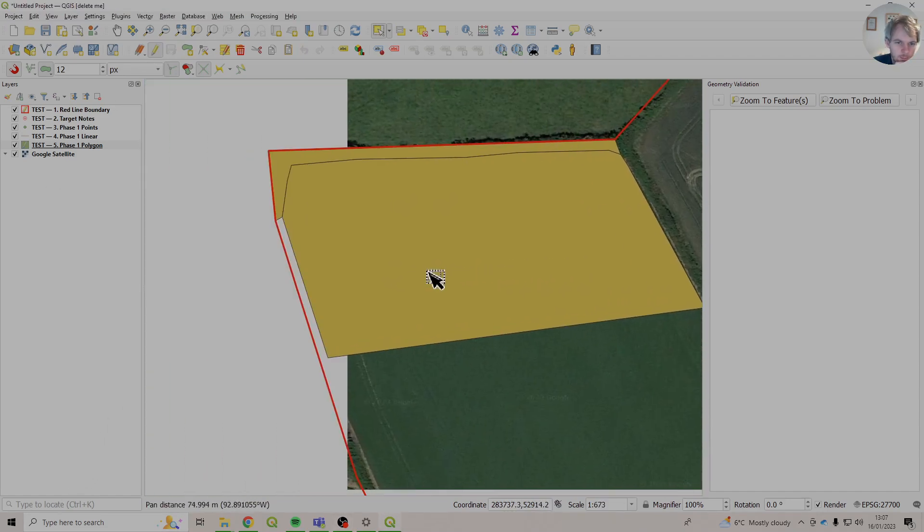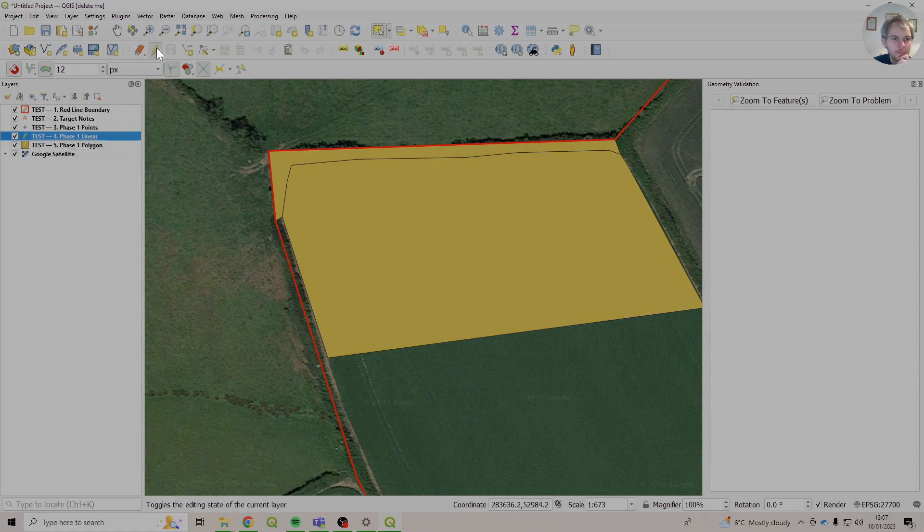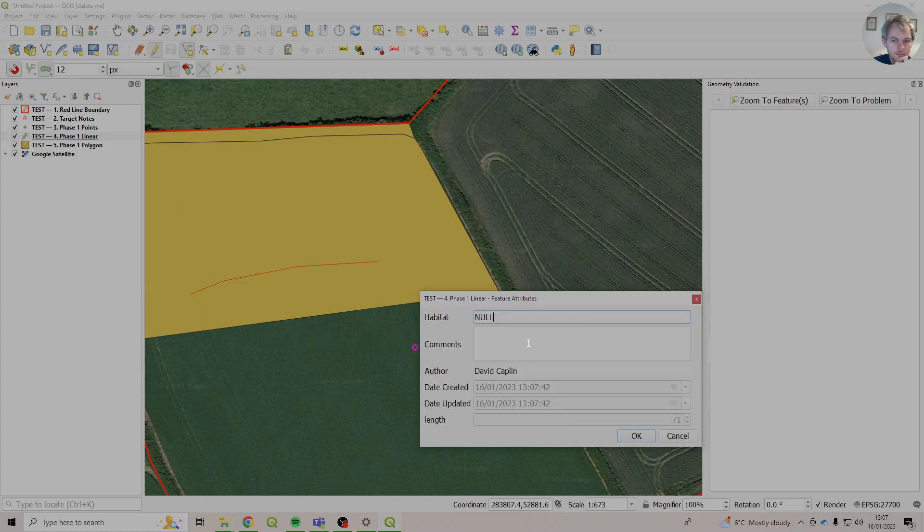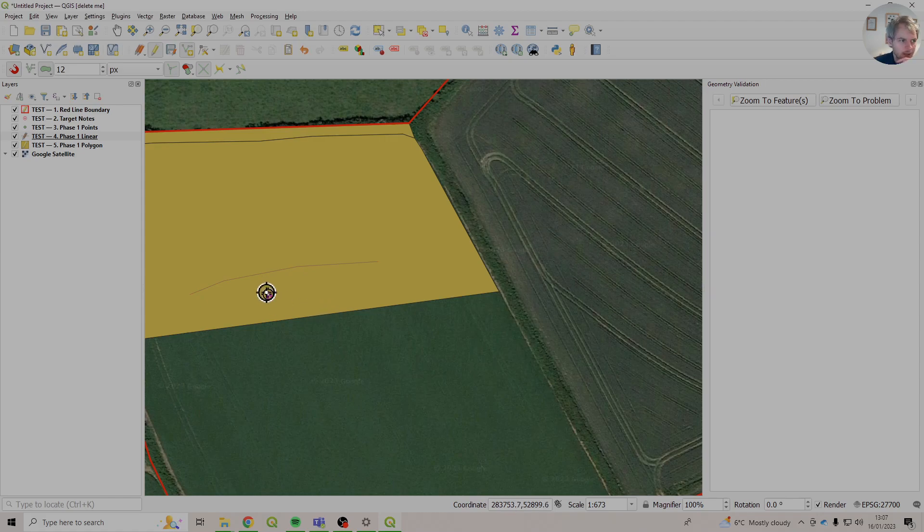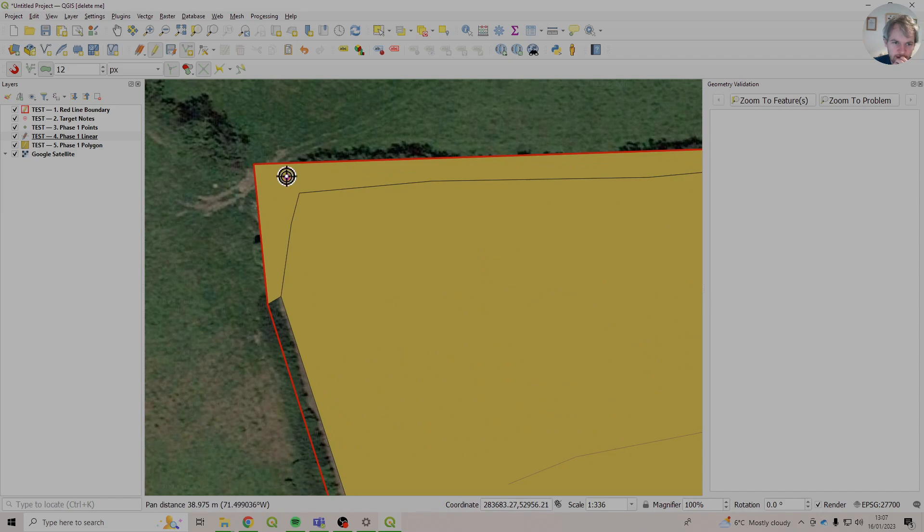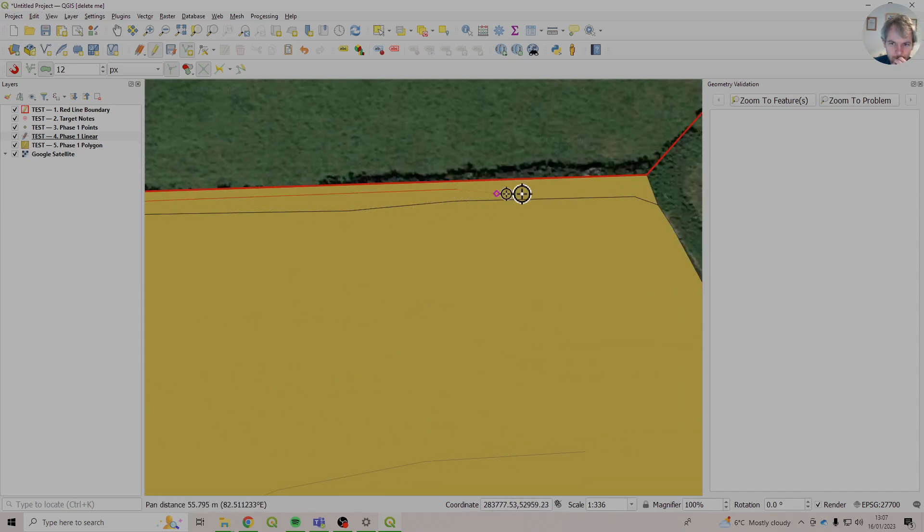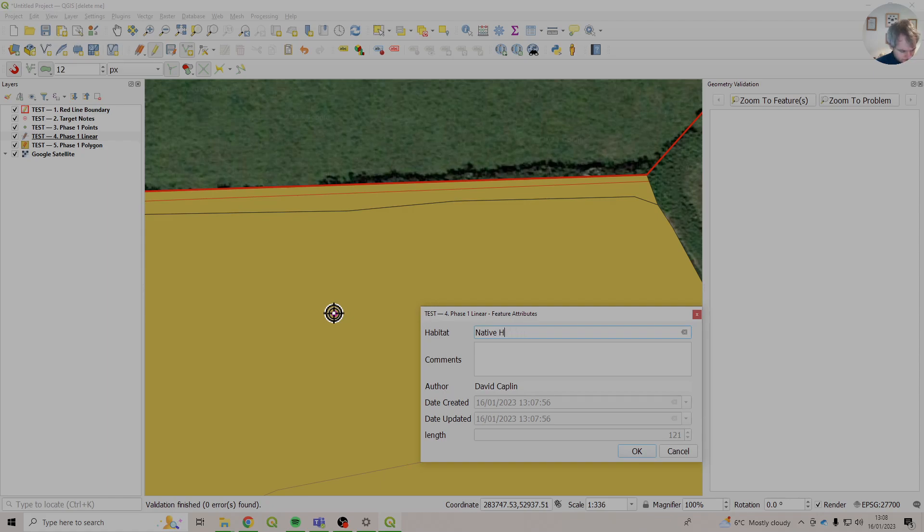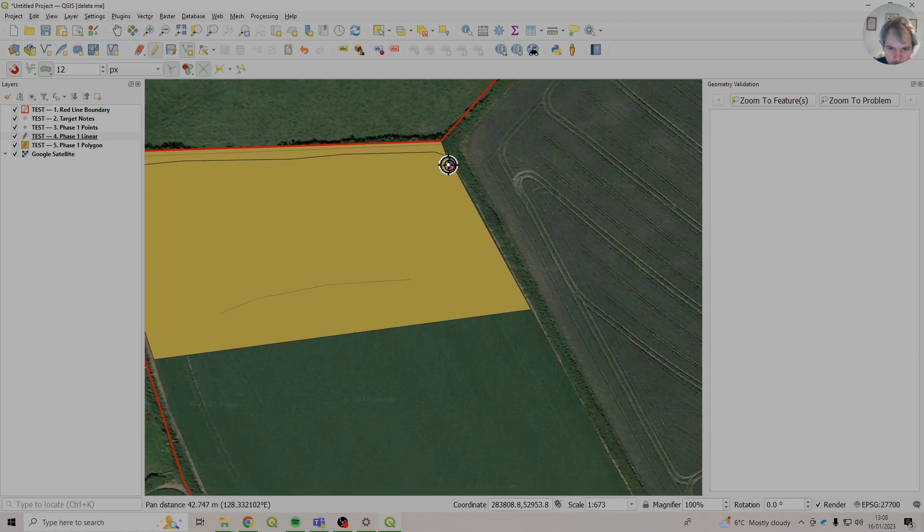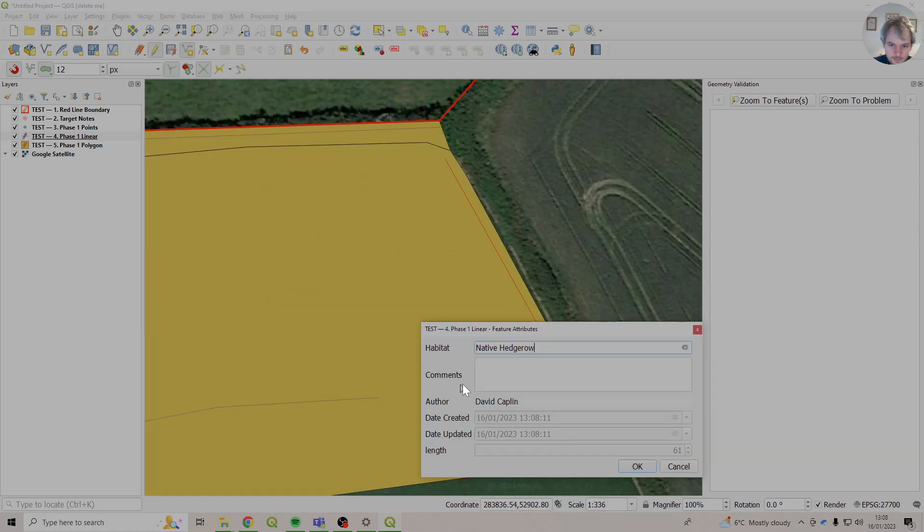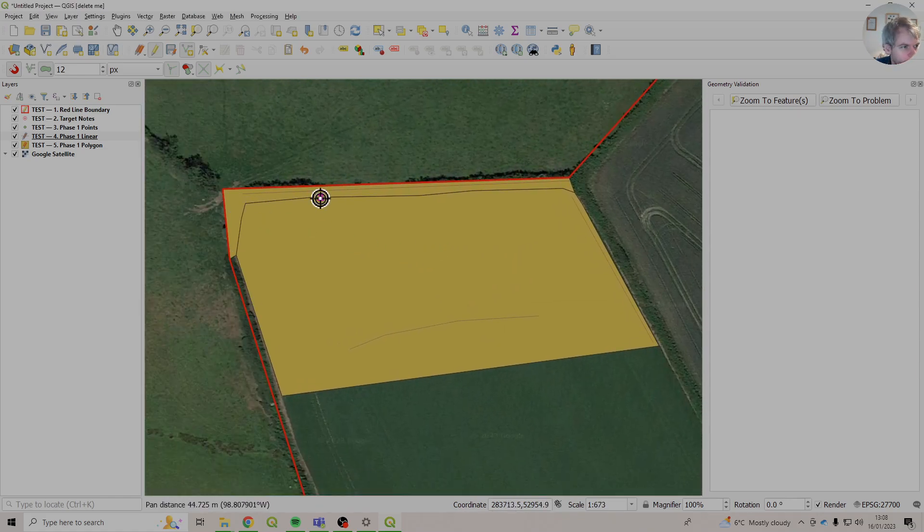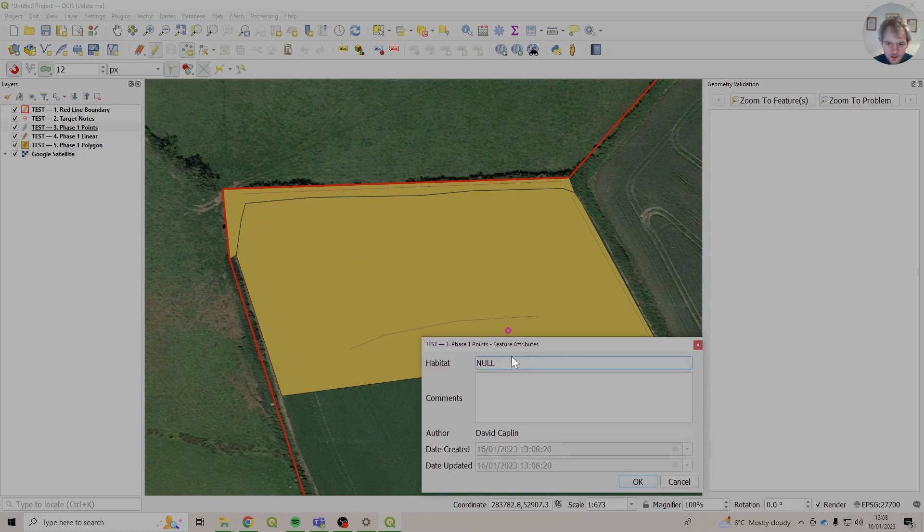So that's how we put our polygons in. Lines, similar kind of thing. We click on the layer we want to edit. Click the little pencil. Add a new thing. Some hedgerow. Obviously give it a better name. So I think there's a hedge along here. There's a native hedgerow there. There's a ditch running down there. Same kind of thing. And then points. Let's put in a bit of scatter scrub there.